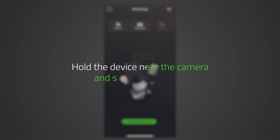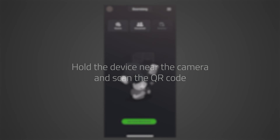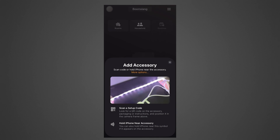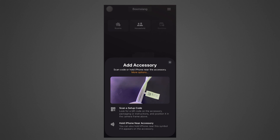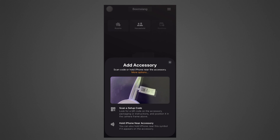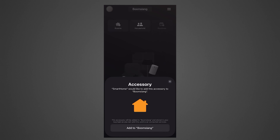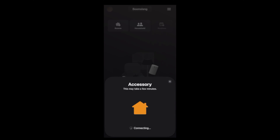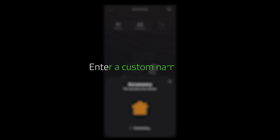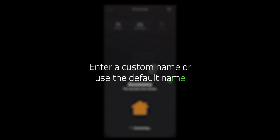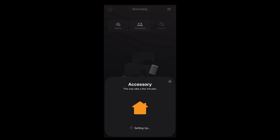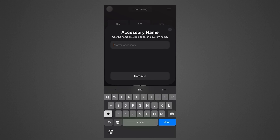Hold the device near the camera and scan the QR code. Wait while the app is connecting to the device. Enter a custom name for your device or use the default name that appears in the field, then tap Continue.